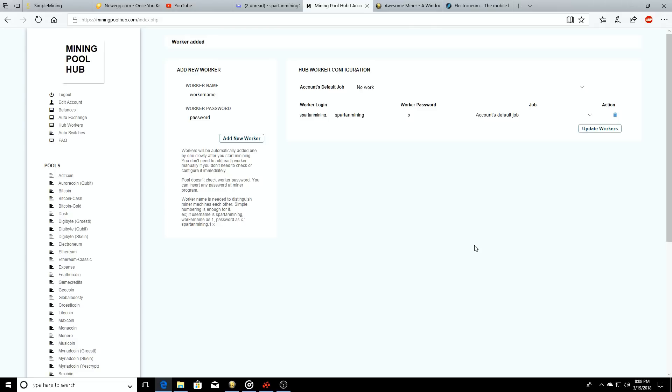Once you get it all set up you'll be good to go, and one of the first things you'll need to do is add a worker. Just go over to the worker name, you can name it whatever you want to, and then your worker password.